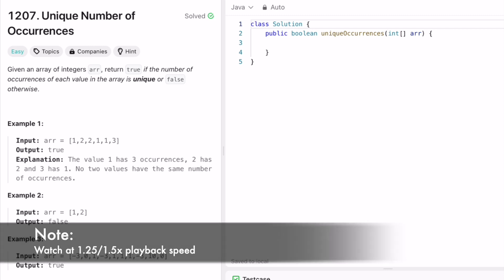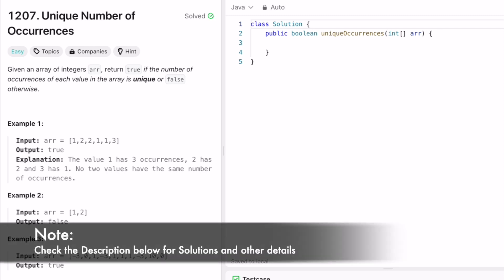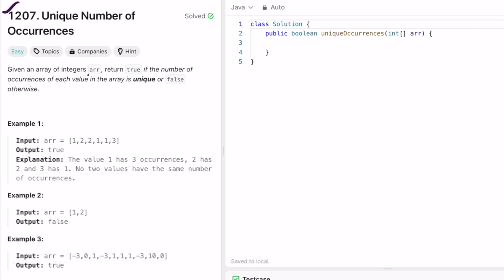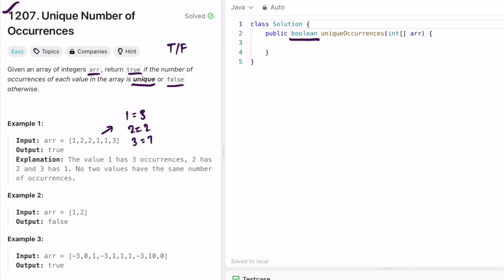Hey guys, welcome to a new video. Today we're going to look at a LeetCode problem called 'Unique Number of Occurrences.' We're given an integer array and have to return true if the number of occurrences of each value in the array is unique, else return false. For example, if 1 appears three times, 2 appears two times, and 3 appears once, all occurrences are unique so we return true.